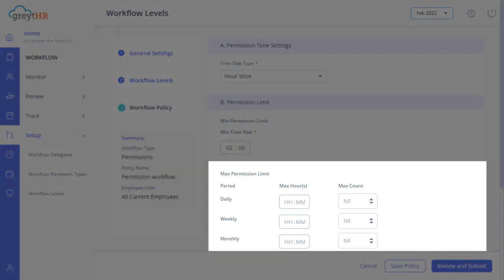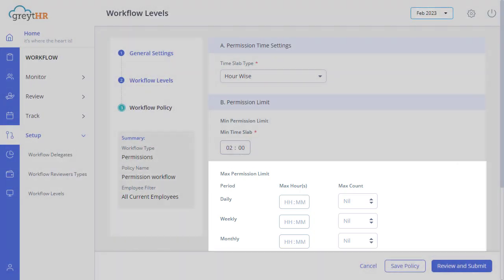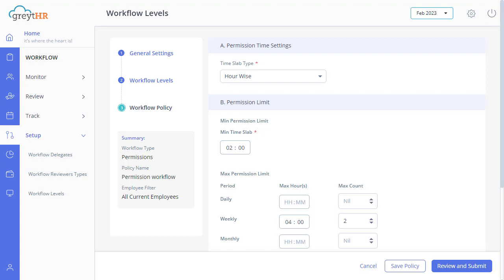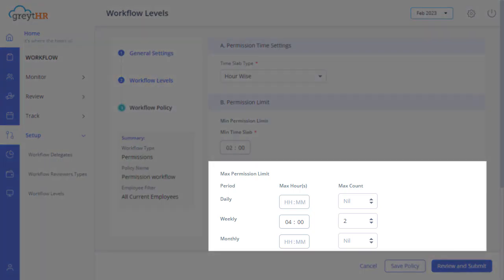Enter the daily, weekly, and monthly maximum hours here, and also the count in the maximum hour and maximum count text boxes. For example, if you enter 4 hours as maximum hour and 2 as a maximum count for weekly. Then in a week, the employees can apply for up to 4 hours total in 1 or 2 instances. If an employee wants to apply for permission 2 times, they need to split the 4 hours into 2, and then apply.